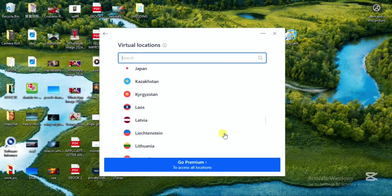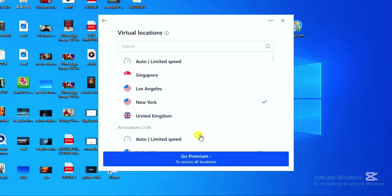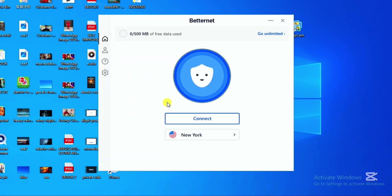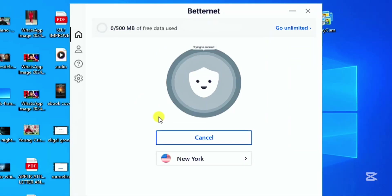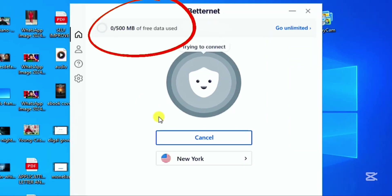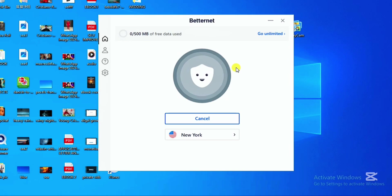Click to connect after selecting your preferred location. However, you need to be informed that with this VPN you're entitled to just 500 megabytes of data usage. Once you've exhausted the 500 megabytes, you need to restart the VPN again, connect to your preferred location, and then use another 500 megabytes.